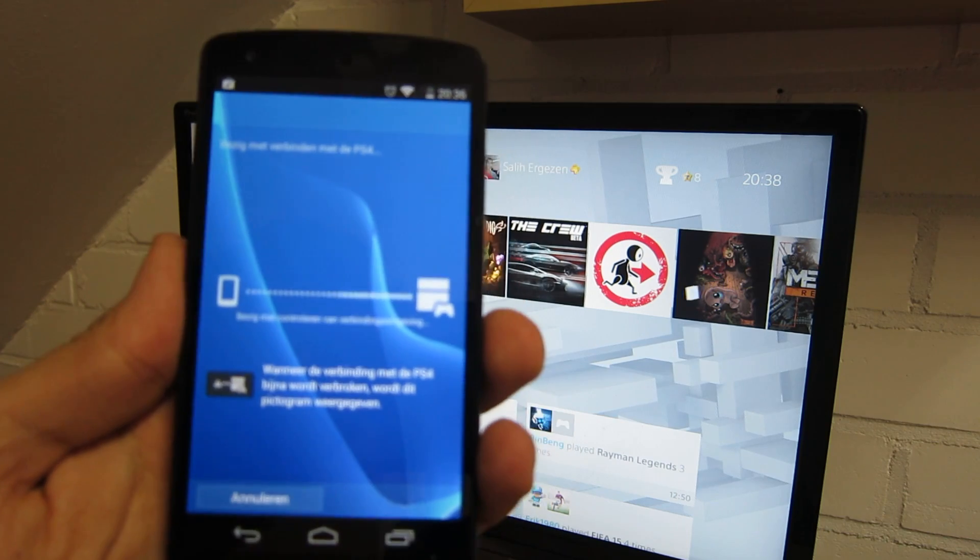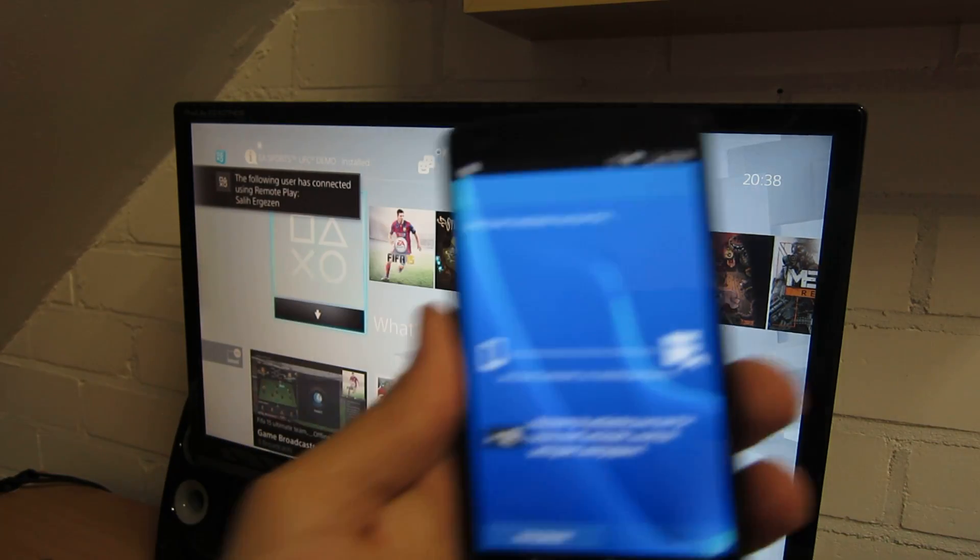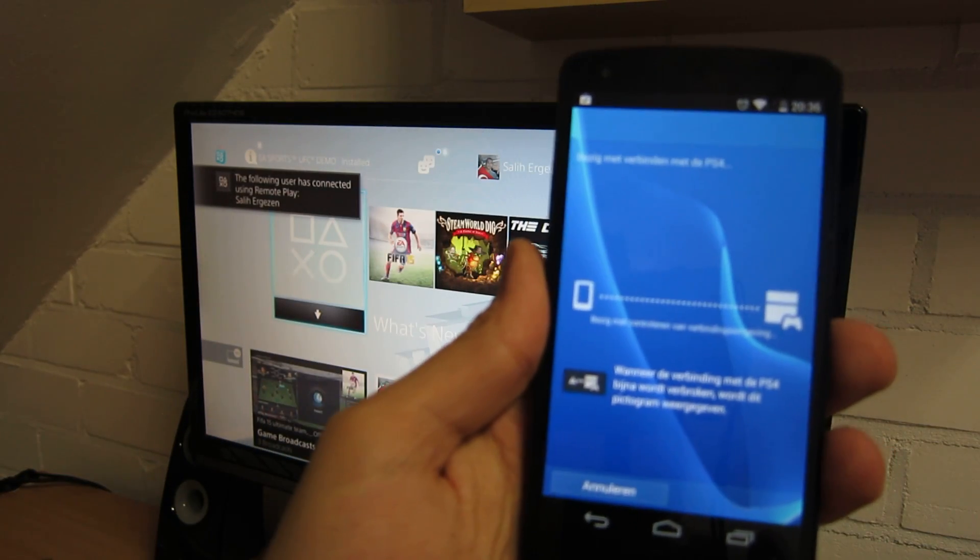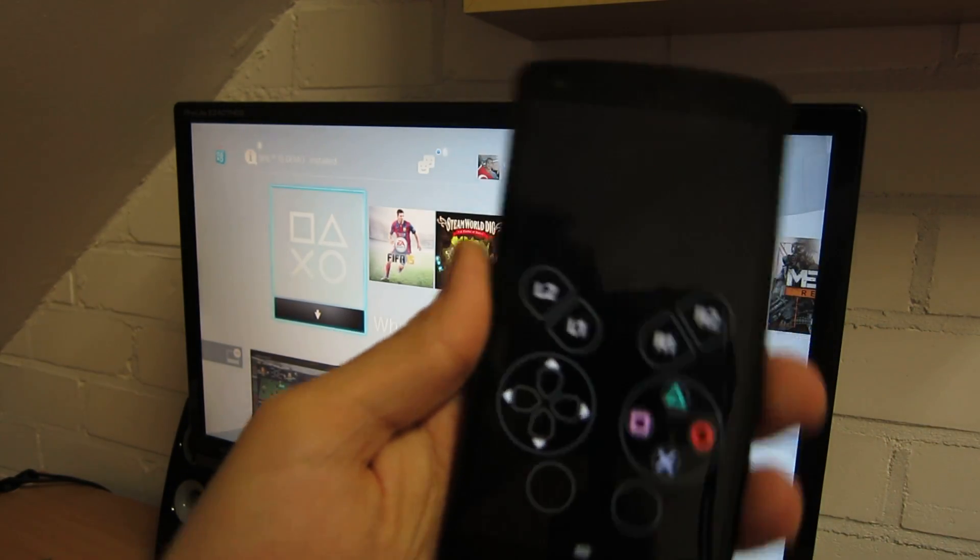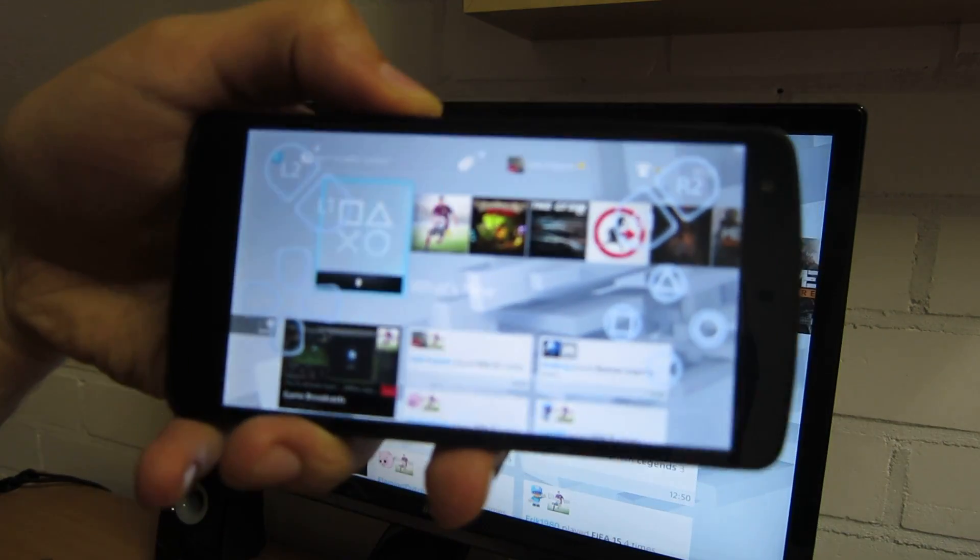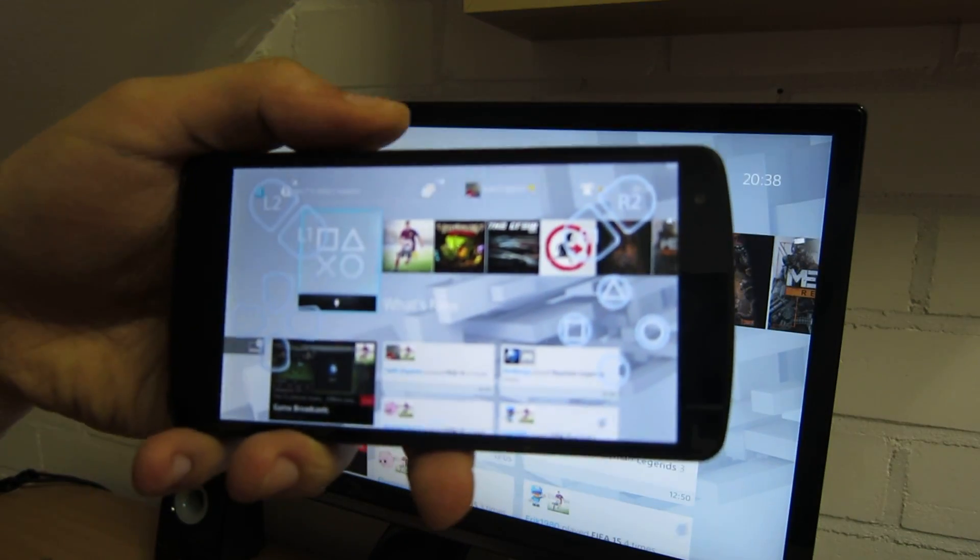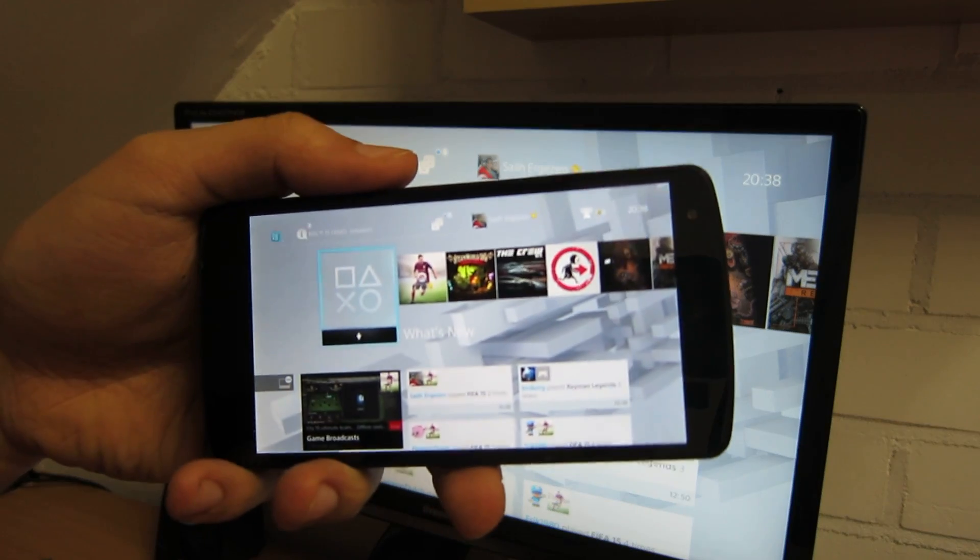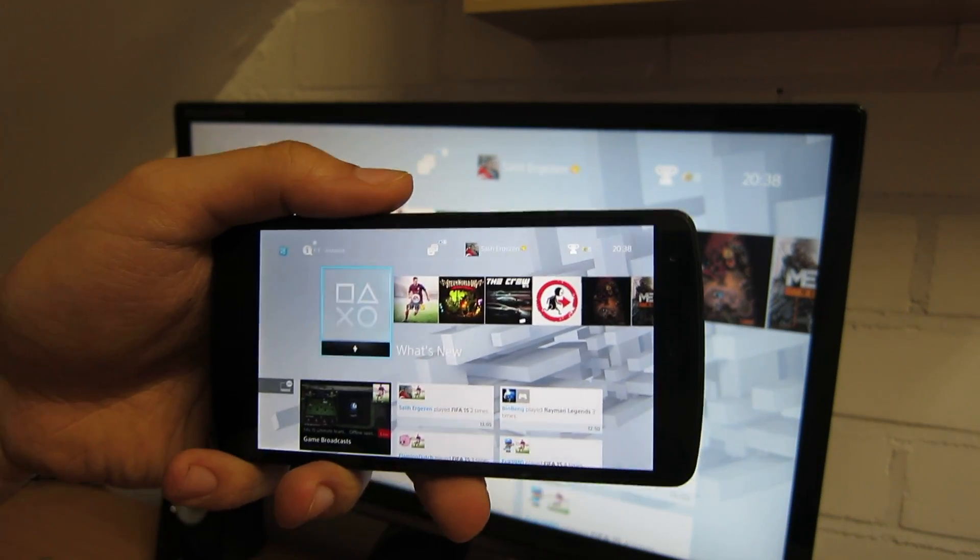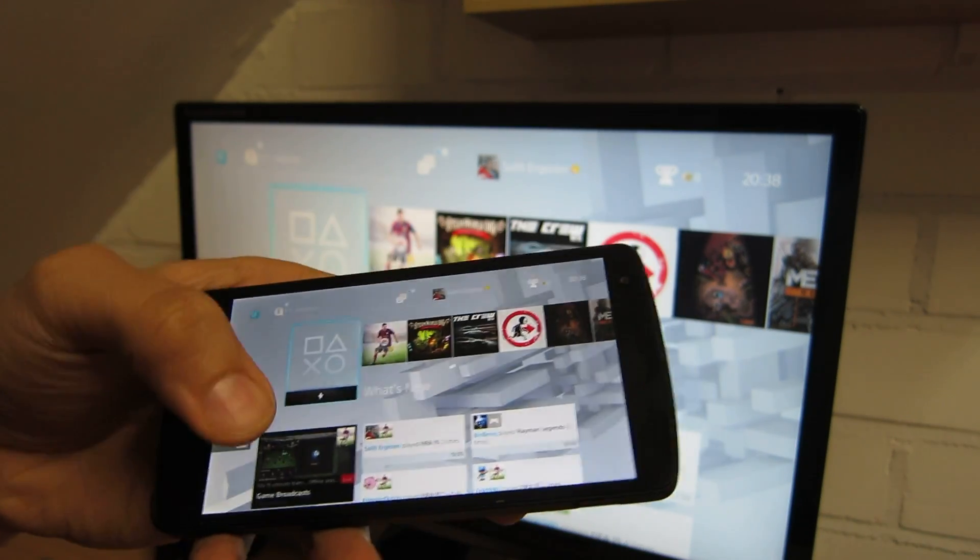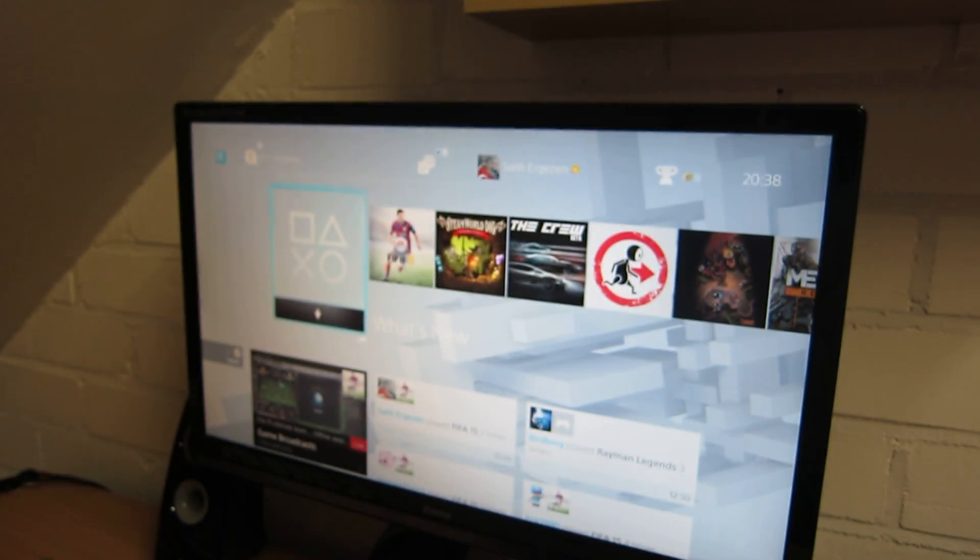And searching. The PlayStation has detected the app already and there you go, you have remote playing. So I hope this helps. You can find the files in the description of this video. If you have any questions feel free to ask them. Thank you, bye.